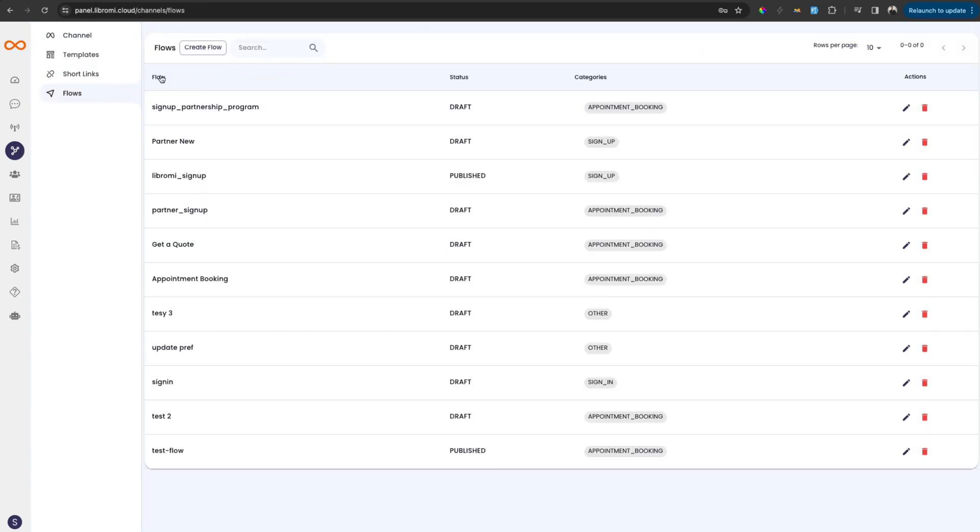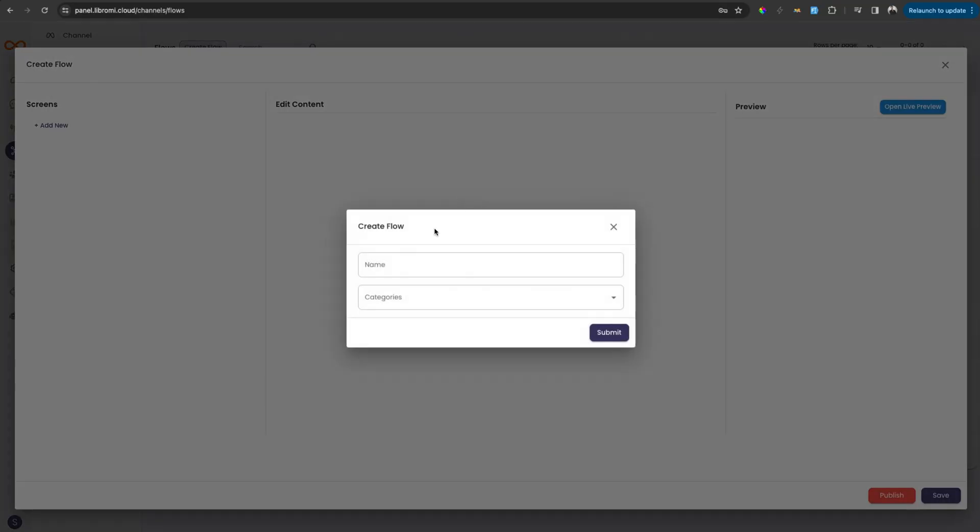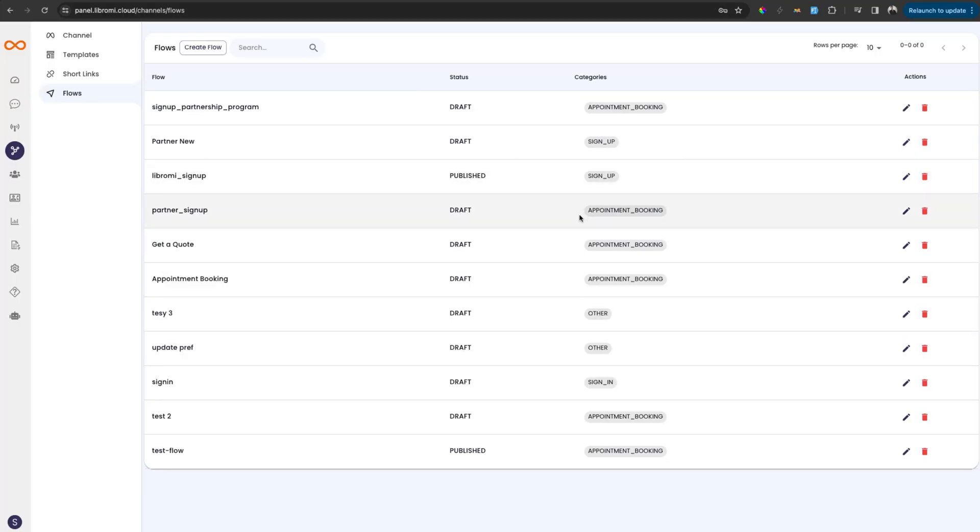And then you can see the flow I created earlier. Right now, I'm not creating a flow from scratch. If you want to create a flow, you can click on create a flow and give a name and category and continue building the flow. In this video, I will explain the flow which I created earlier. Then you can easily figure out how to create one because it is super simple. So I'm clicking on Libromi_signup, which is the flow I've explained in the demo.